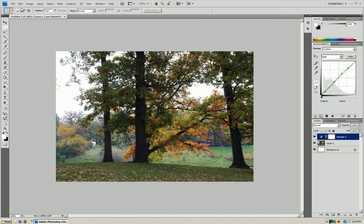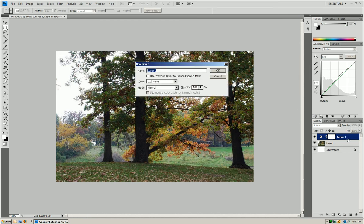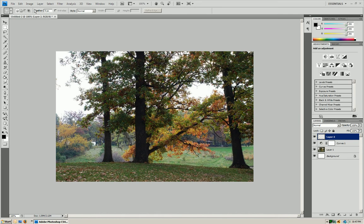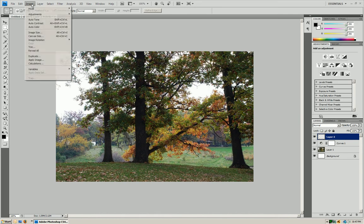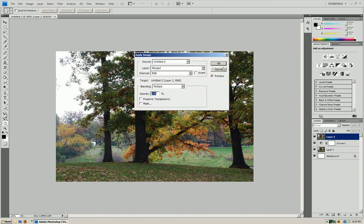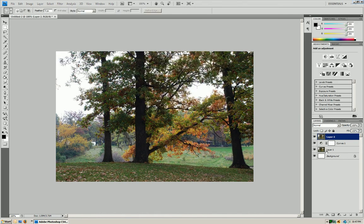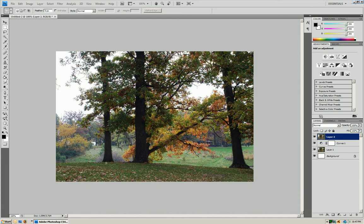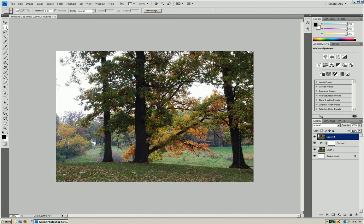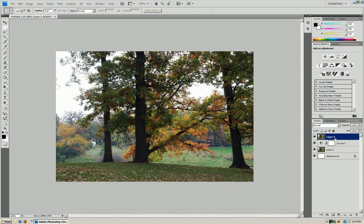Now what we're going to do is we're going to make a new layer, and we're going to go to Image, Apply Image, and press OK. What this is going to do is it's going to give me the brand new image with the curves. So now what I want to do is I want to make these trees that we have here in the foreground stick out a little bit more, and the background stick out less.